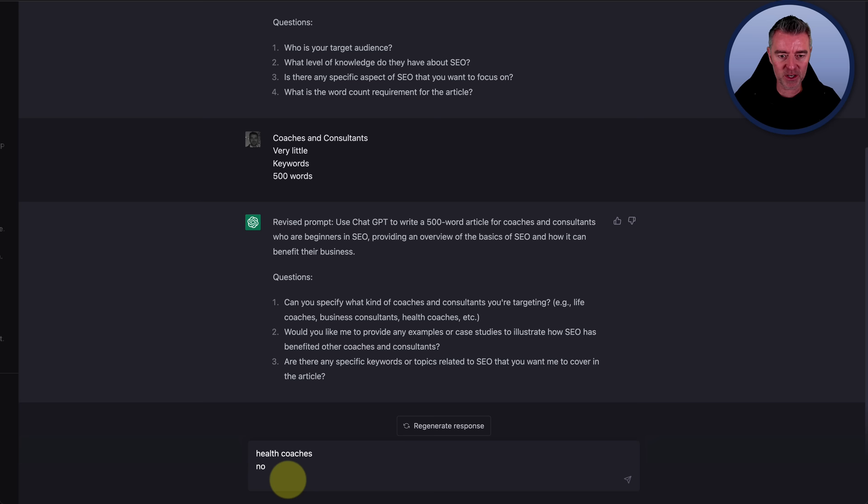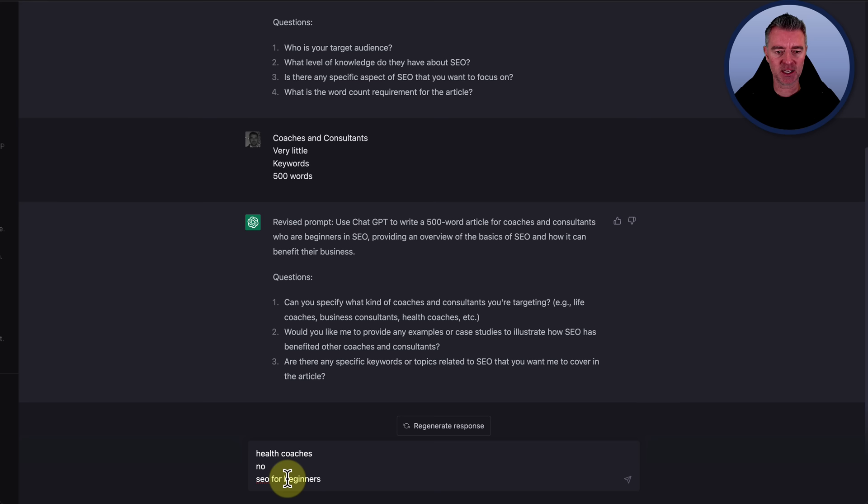Three, are there any specific keywords or topics related to SEO that you want me to cover in the article? Yeah, let's just go with SEO for beginners. There you go. So that's the keyword that I would like to target with the article.